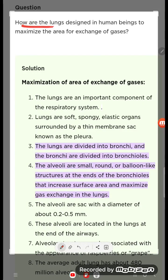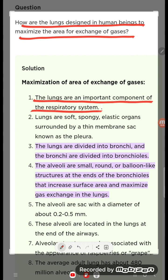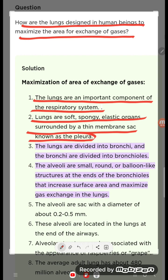How are the lungs designed in human beings to maximize the area of exchange of gases? The lungs are an important component of the respiratory system. Lungs are soft, spongy, elastic organs surrounded by a membrane sac known as the pleura.